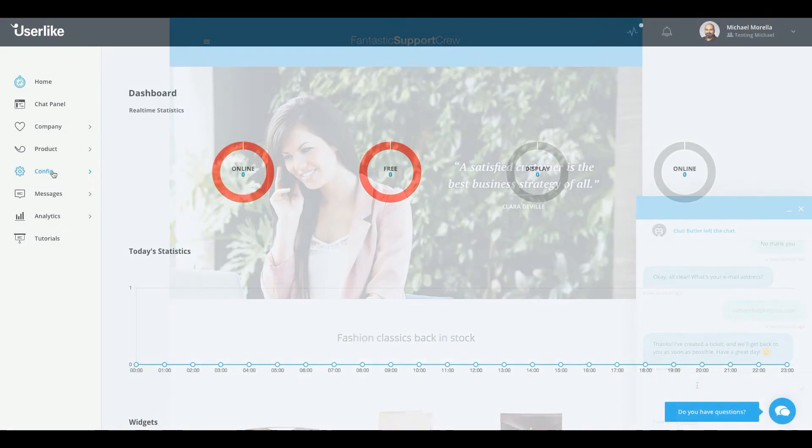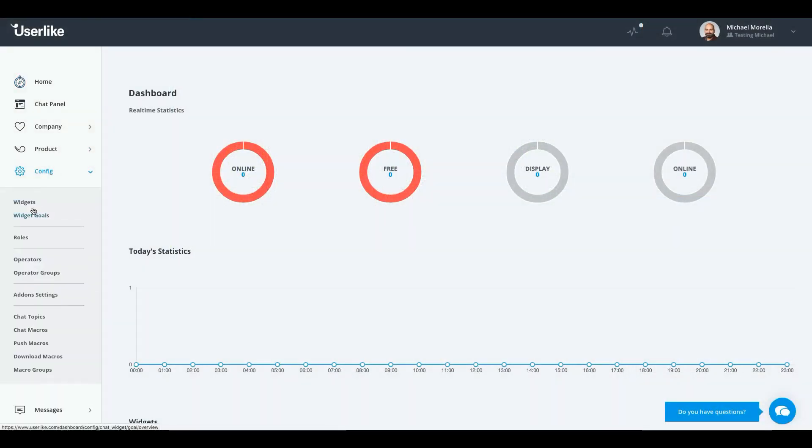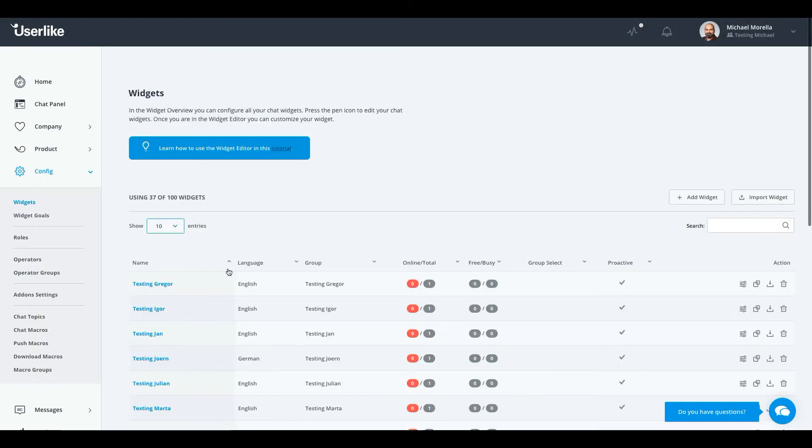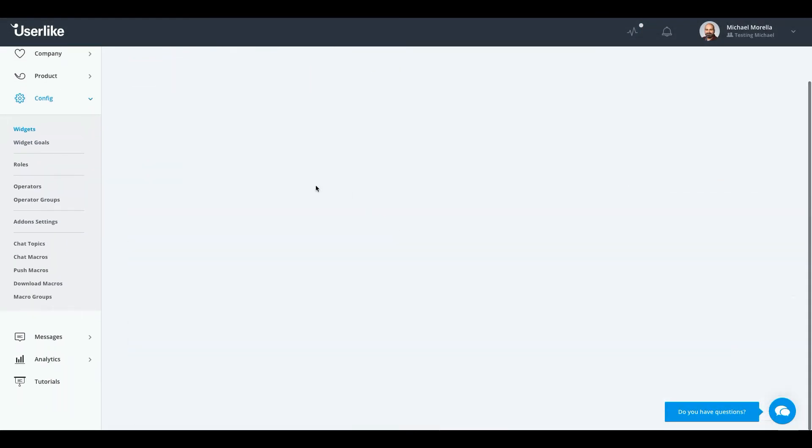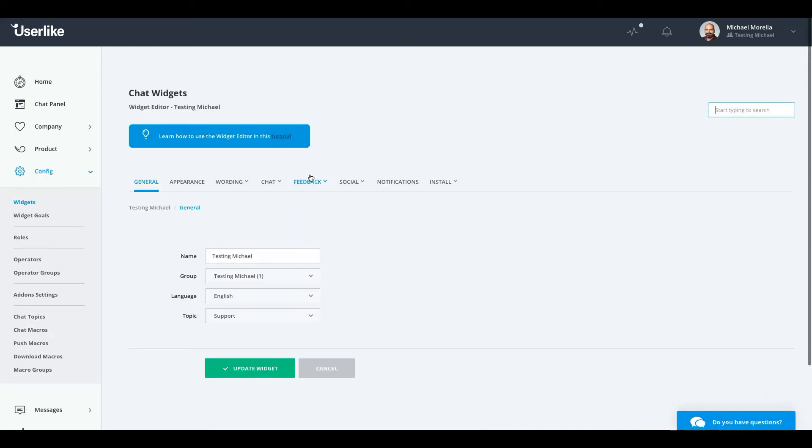Setting up Chat Butler is easy. Go to the Userlike dashboard and select Config Widgets. Select your widget, then head to Chat, Behavior.